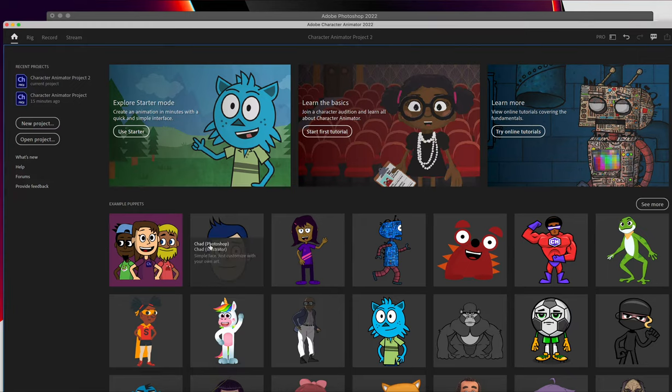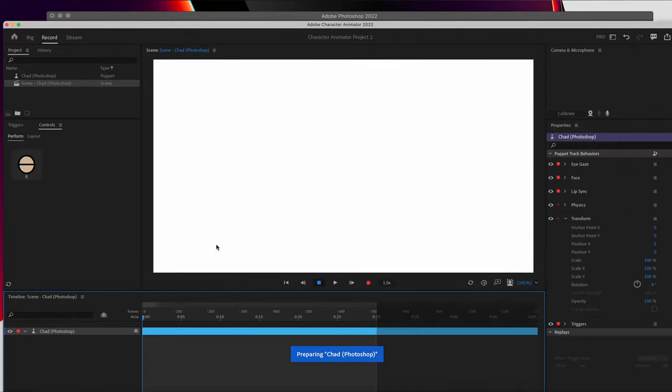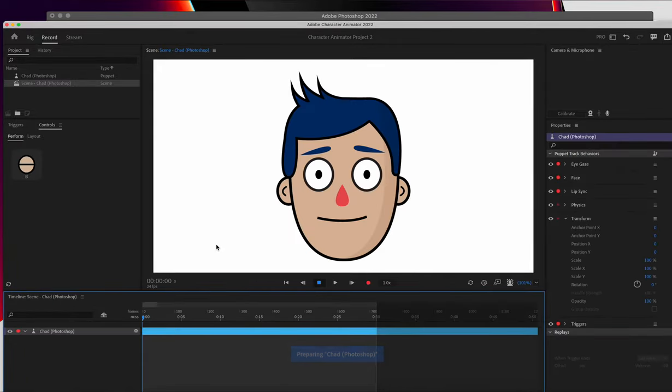So in Character Animator, I'm going to click to open this. You get two options, Photoshop or Illustrator. It doesn't matter which one you pick. I'm going to use the Photoshop one for this example.